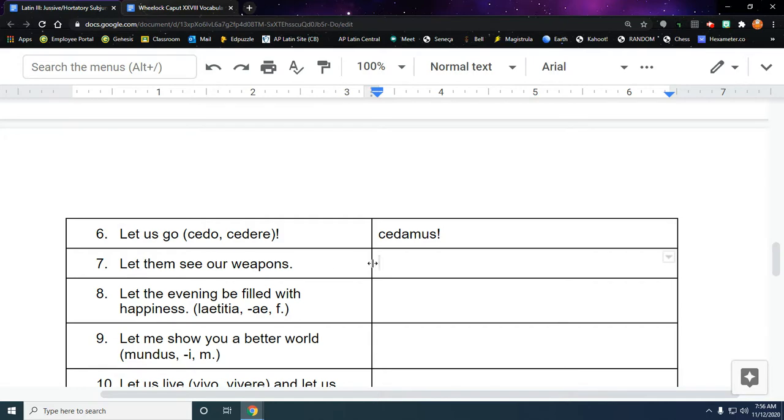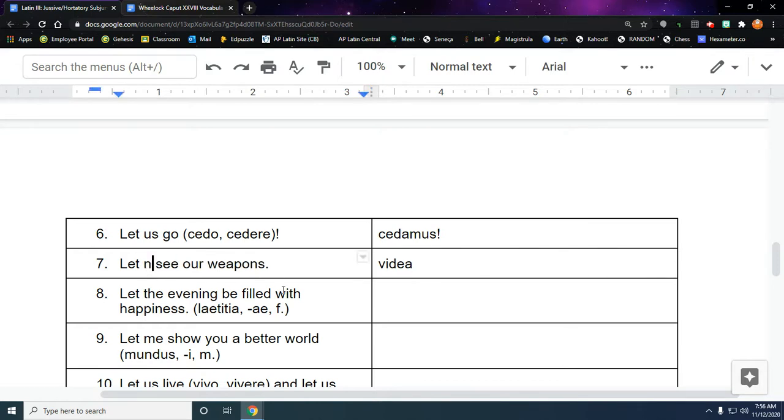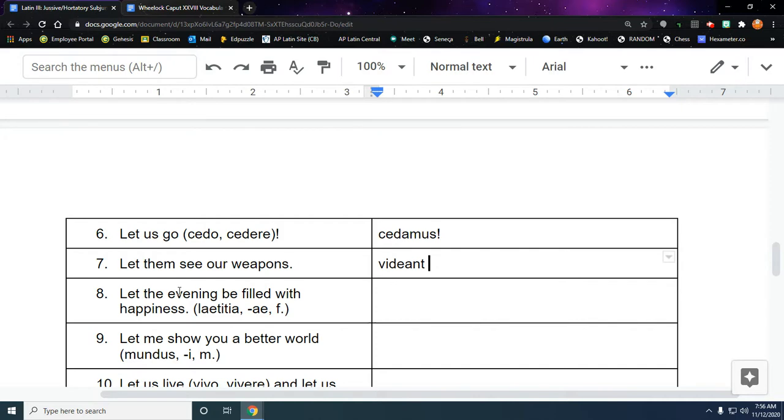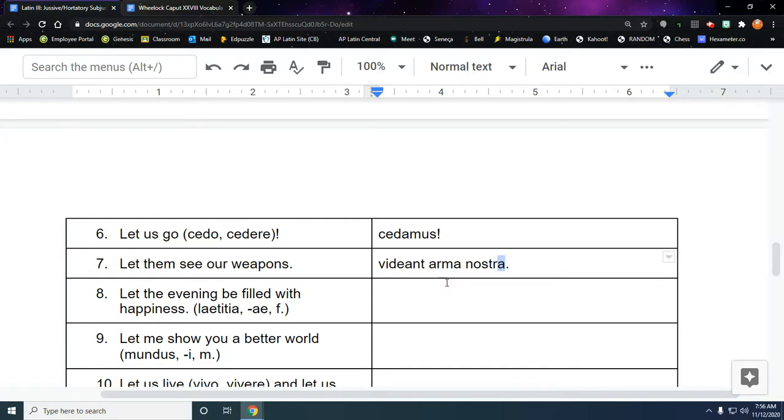Let them see our weapons. We know the verb to see is second conjugation, so we're going to do an E-A, and then them is going to correspond to our they, NT. Let them see. And then our weapons, it's going to be the direct object here. So ARMA, and then NOSTRA is just going to match up with that. Accusative, second declension neuter.